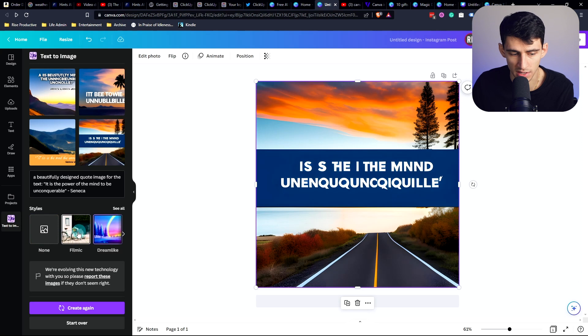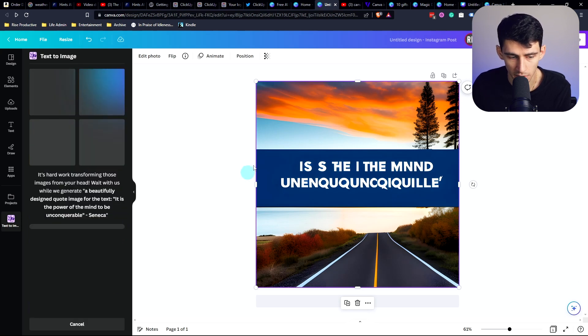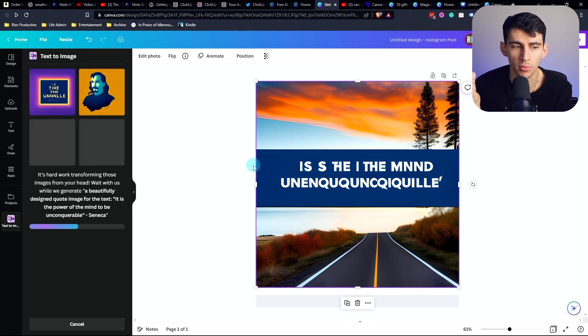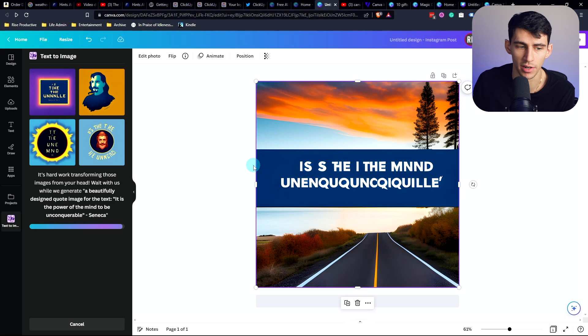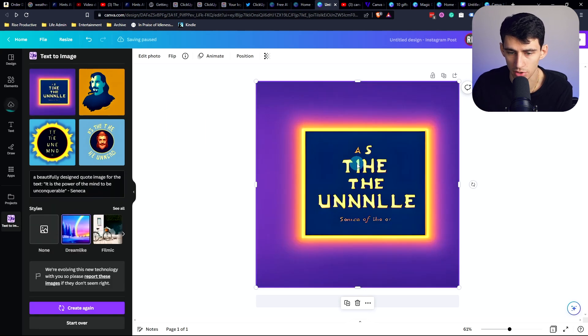You can change the style as well, by the way, down here. So if we press dreamlike and create again, it'll adjust the style of what you're going for too. So it's just a better way to interact with an AI image generator for social media. So this is kind of cool.